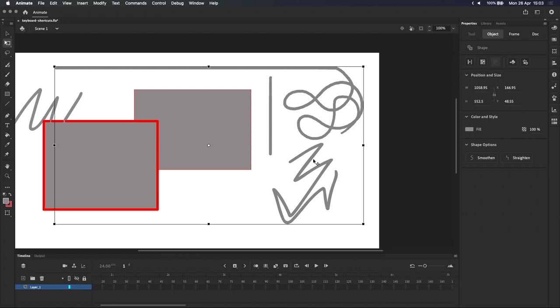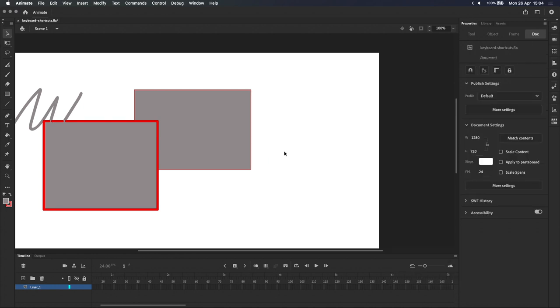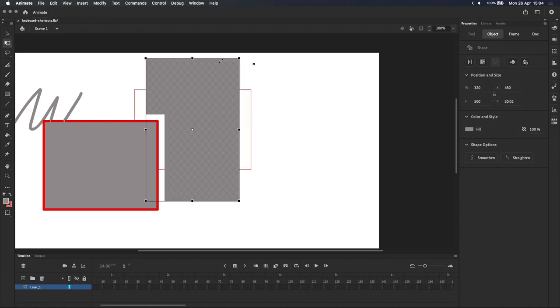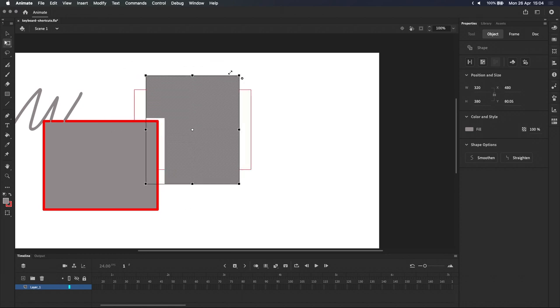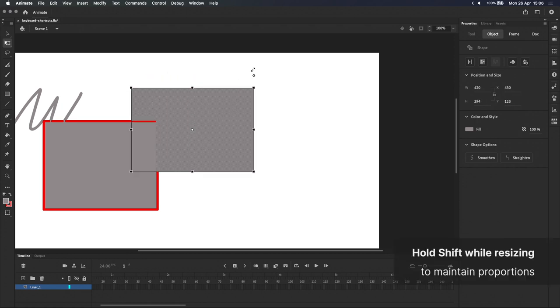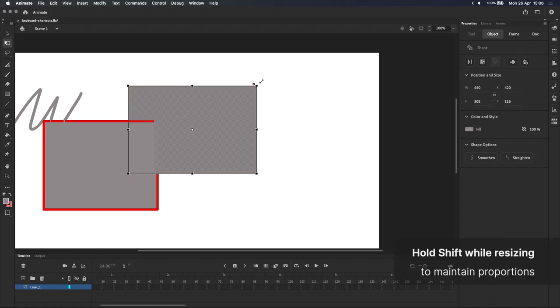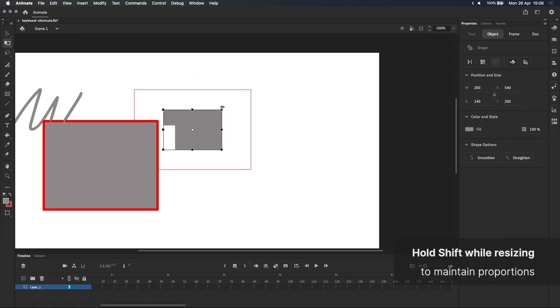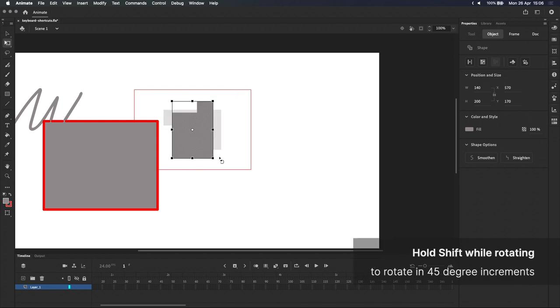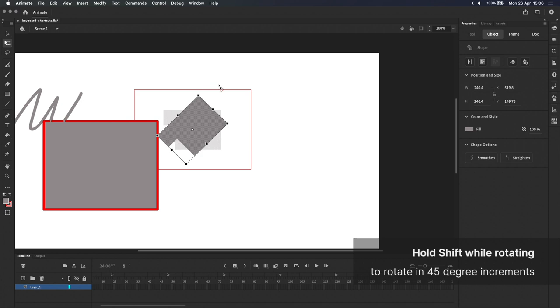I'll hit delete to get rid of those, and let's look at this shape over here. I'm resizing it now. With nothing held down, it resizes freely, but holding shift while resizing or creating shapes will lock its proportions, and holding shift before you rotate will also lock the rotation to 45 degree angles.